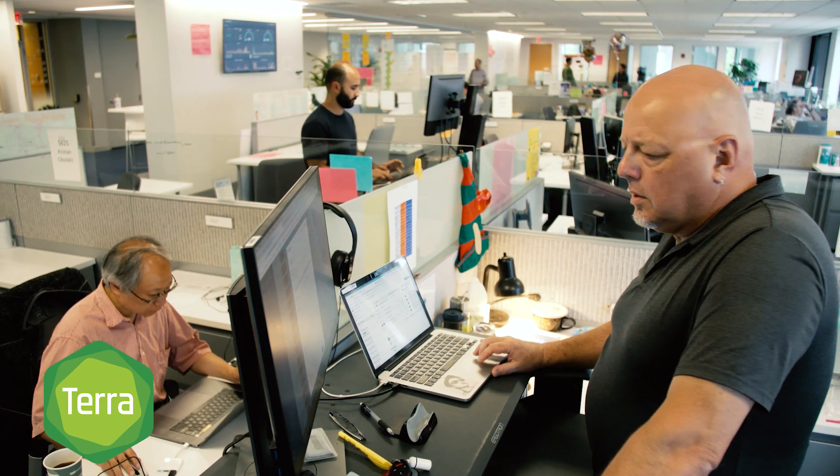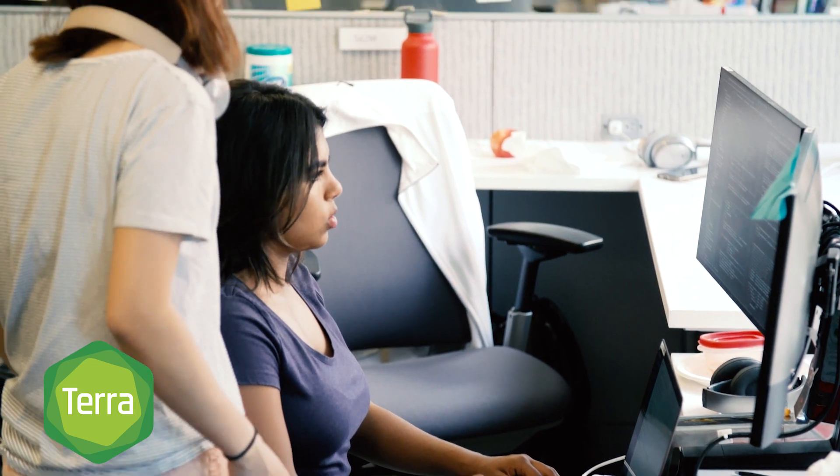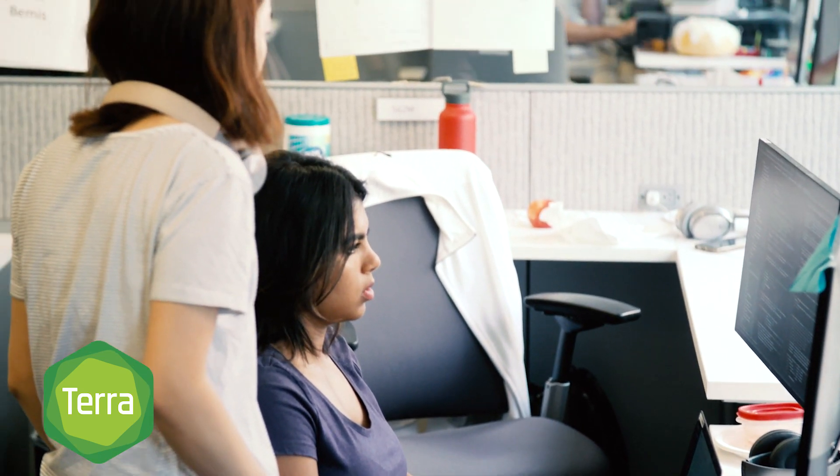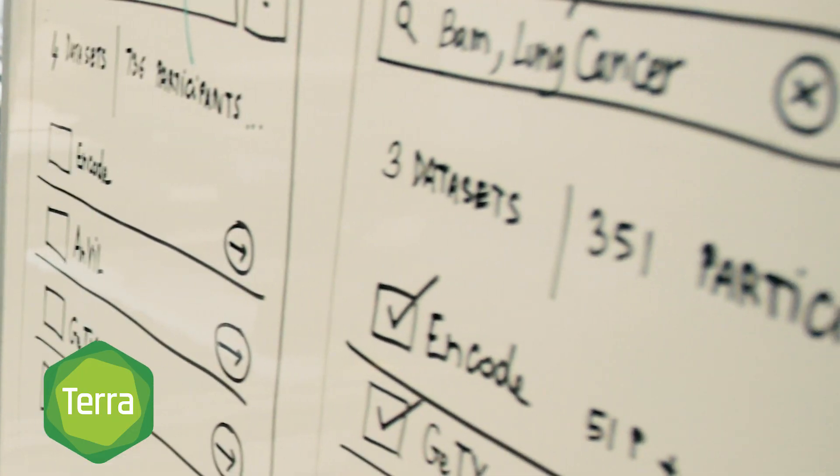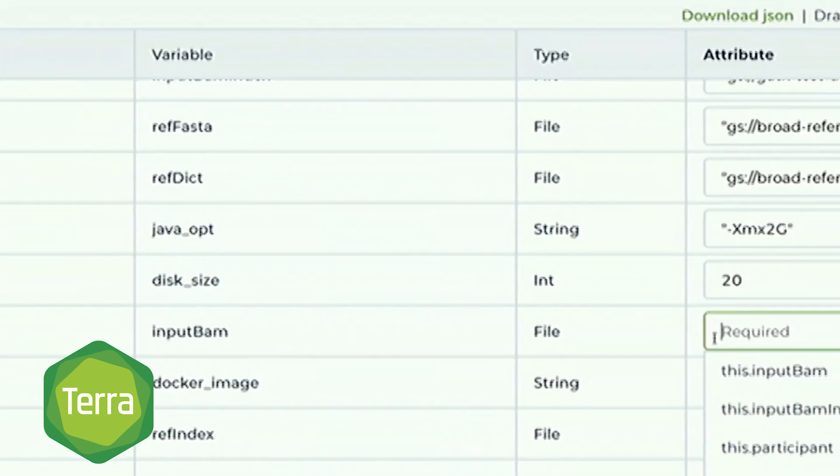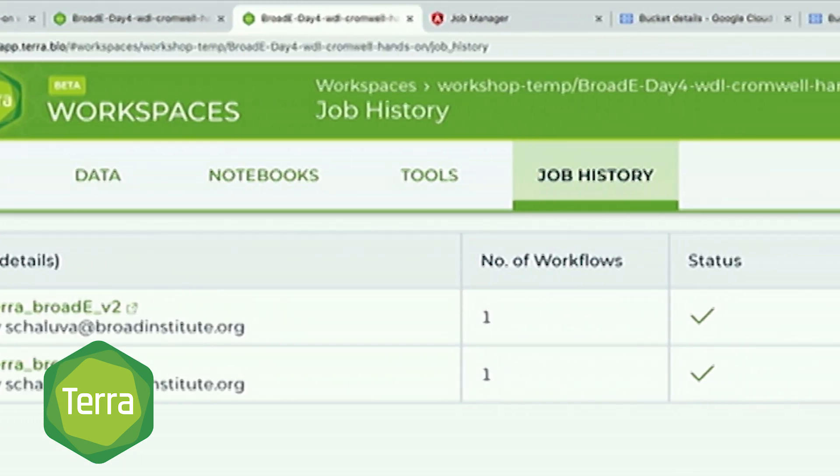Terra empowers scientists all over the world to access datasets and tools such as GATK, Hale, and more all in one place.